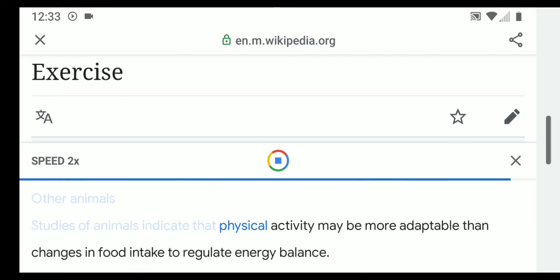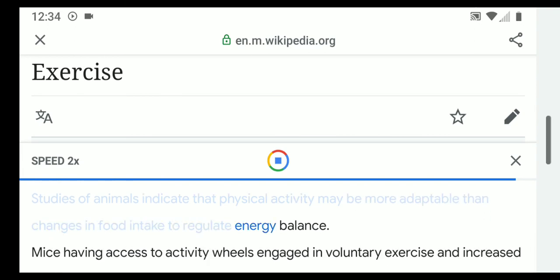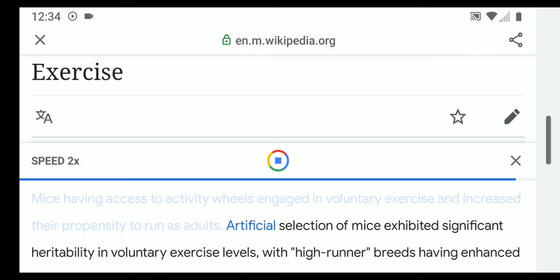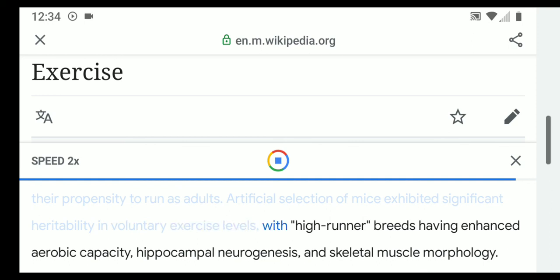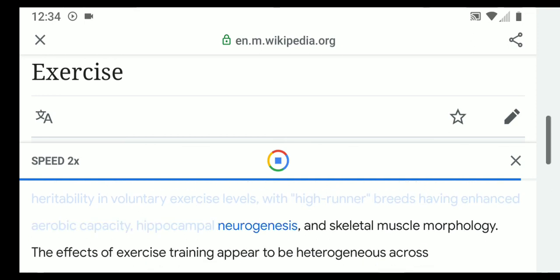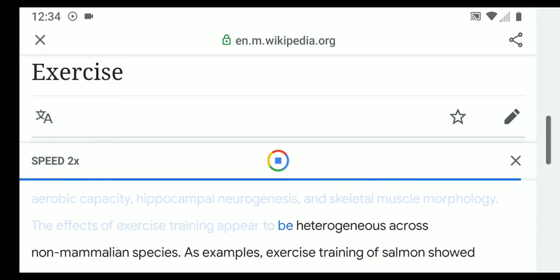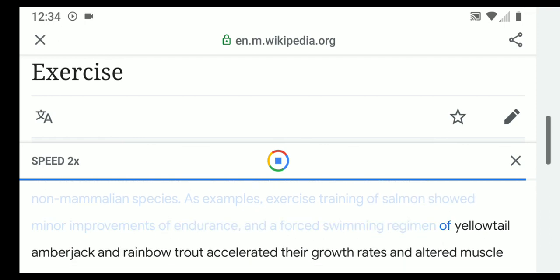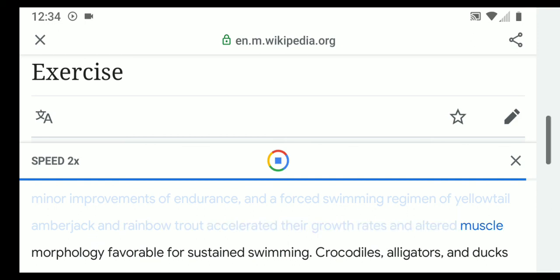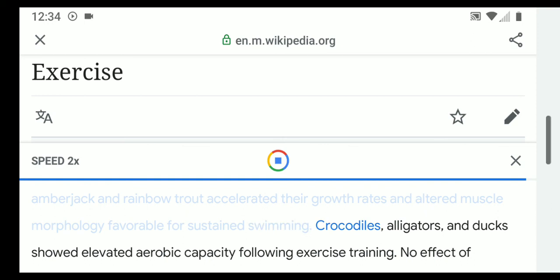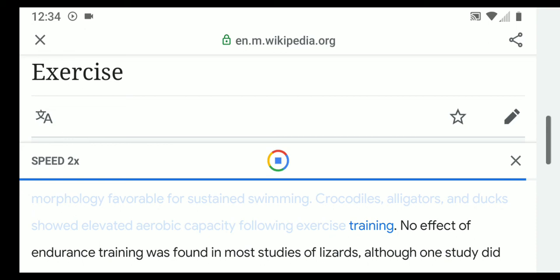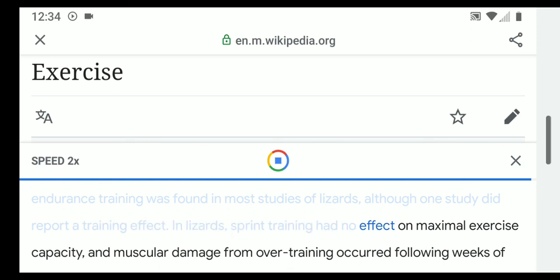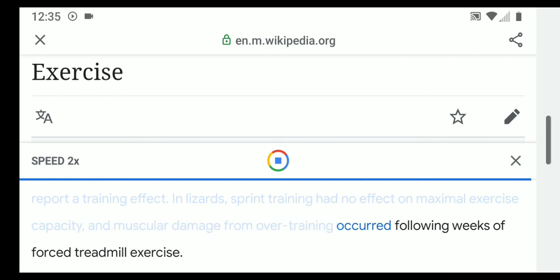Studies of animals indicate that physical activity may be more adaptable than changes in food intake to regulate energy balance. Mice with access to activity wheels engaged in voluntary exercise and increased their propensity to run as adults. Artificial selection of mice exhibited significant heritability in voluntary exercise levels, with high-runner breeds having enhanced aerobic capacity, hippocampal neurogenesis, and skeletal muscle morphology. Exercise training effects appear heterogeneous across non-mammalian species: salmon showed minor endurance improvements, yellowtail amberjack and rainbow trout showed accelerated growth rates, and crocodiles, alligators, and ducks showed elevated aerobic capacity following exercise training.